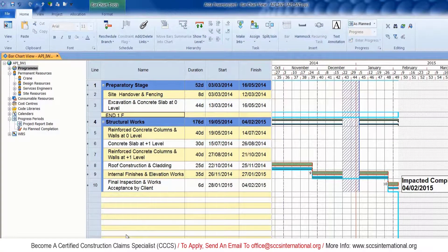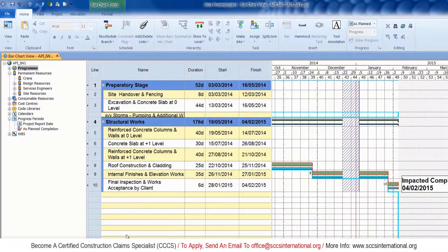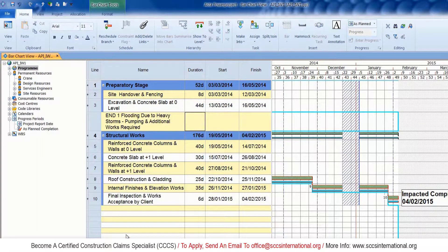We will split the activity and then link the fragment — which is a delay event — to the affected activity. Please follow the steps shown on screen. I've inserted a new activity and I'm typing up the first delay event, which is flooding due to heavy storms.